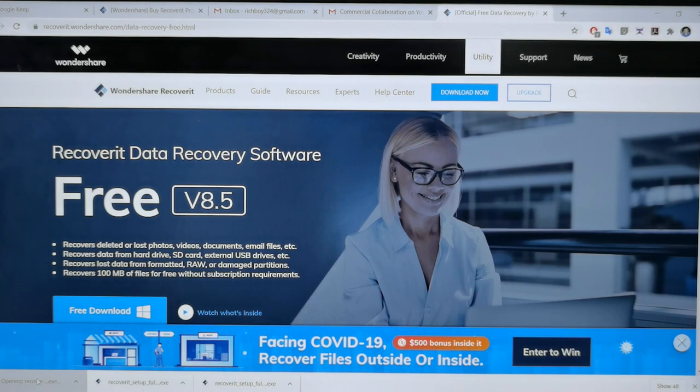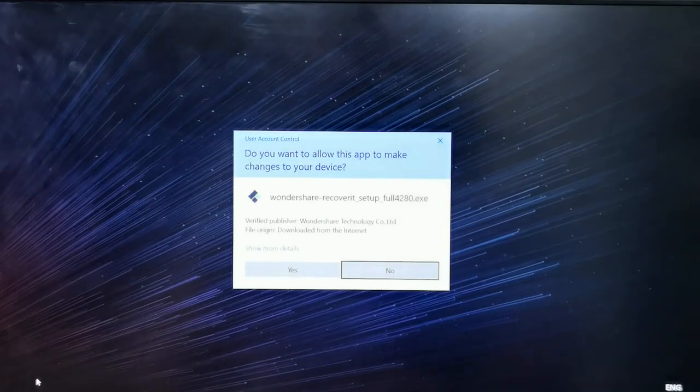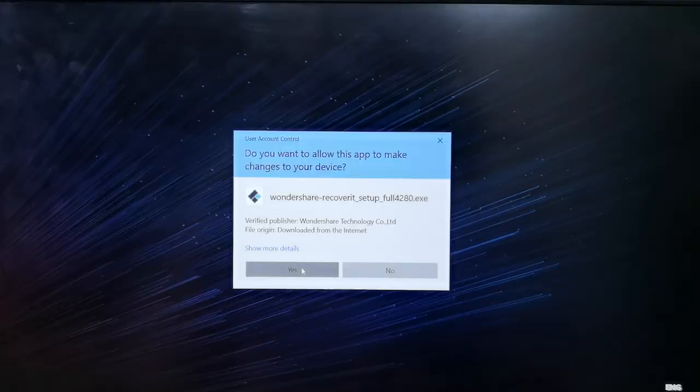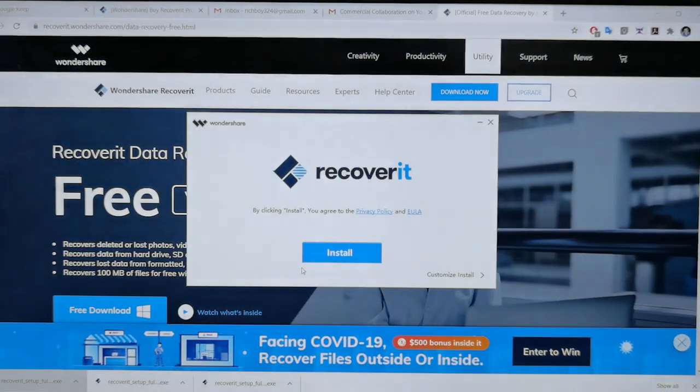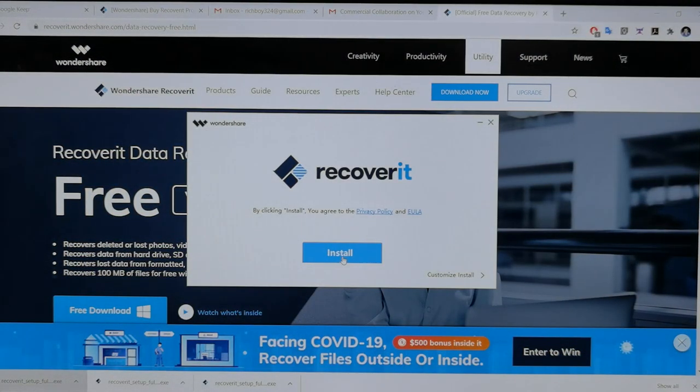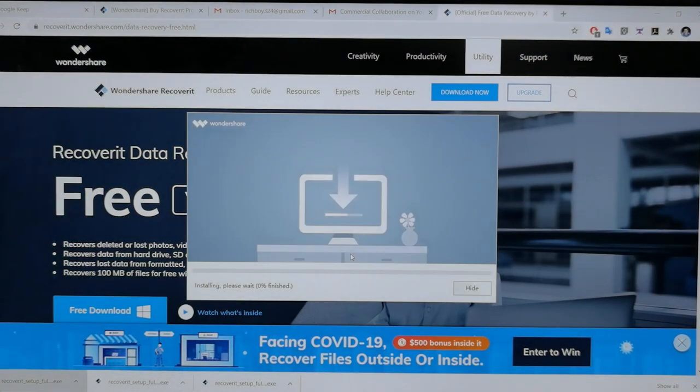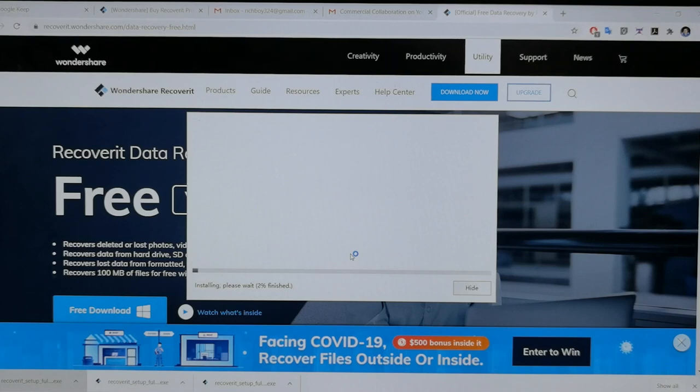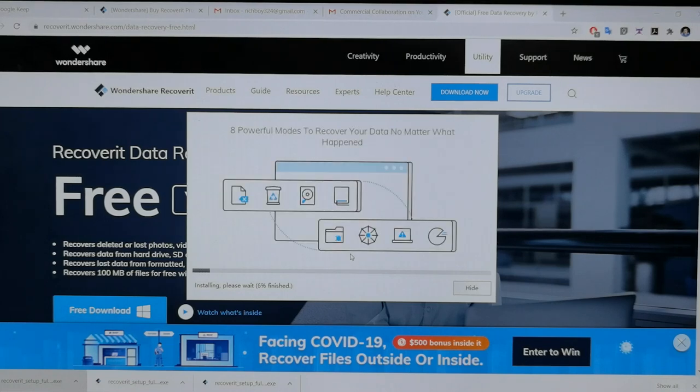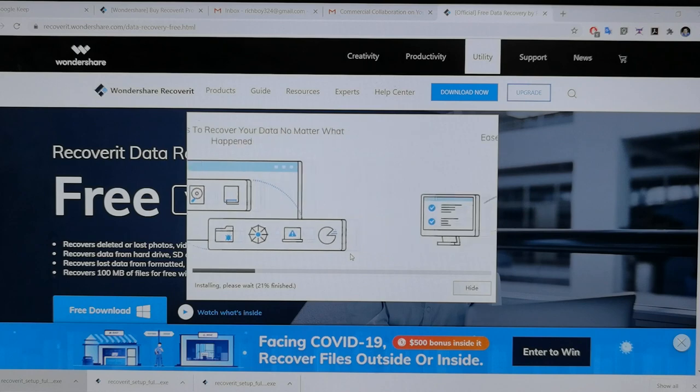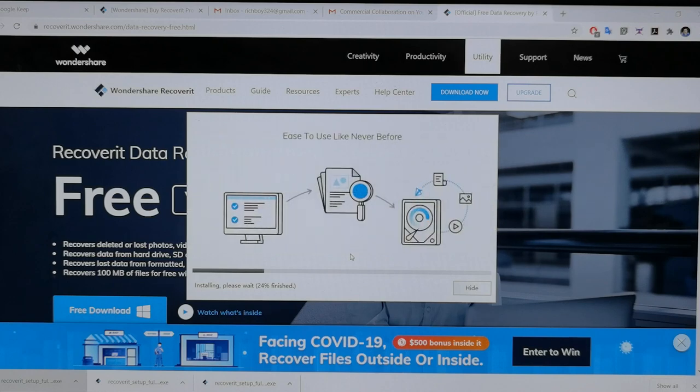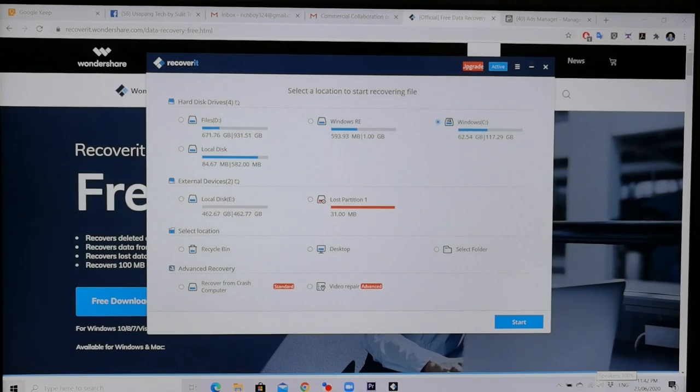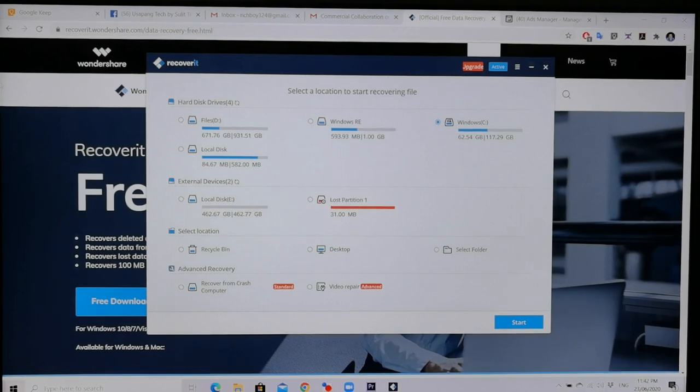So, na-download na natin. Install kaya natin. Sana maligtas pa yung files ko. Isipin mo, pinagkarapan mo. Tapos, ganun lang. Makawala ng isang bula. Grabe. Ayun, natapos na yung install.